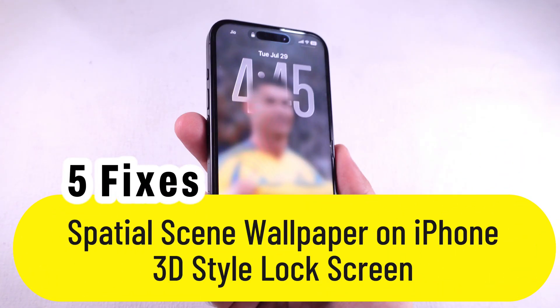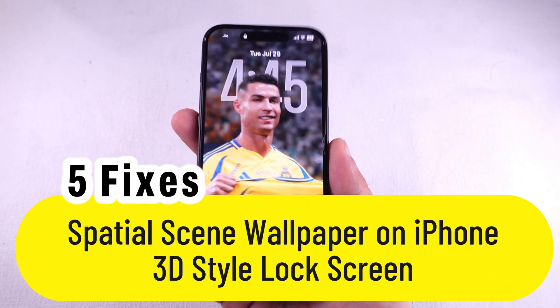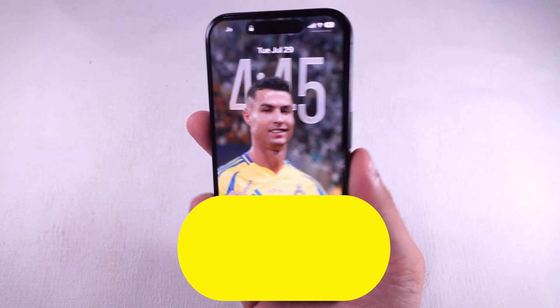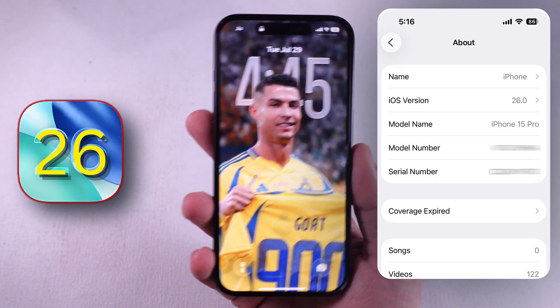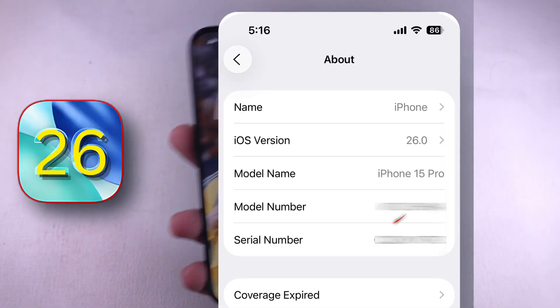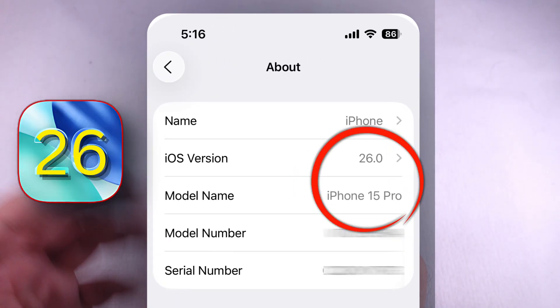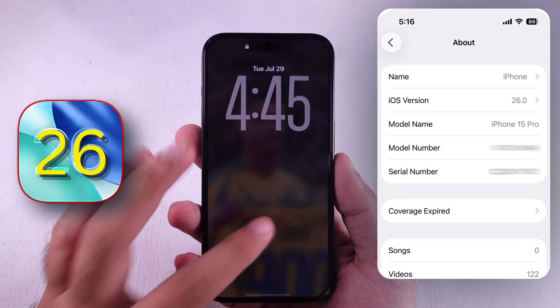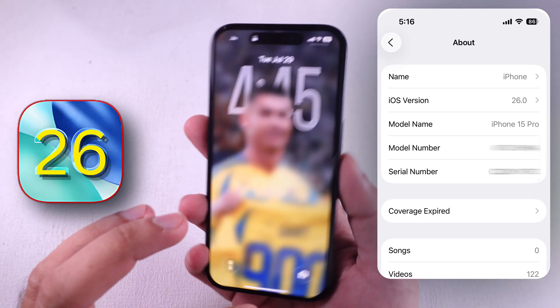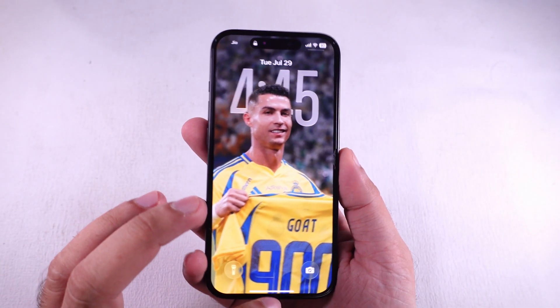Want to rock that 3D-style spatial scene wallpaper on your iPhone's lock screen but it's not working? I got you. Let's get into it with some real quick fixes.